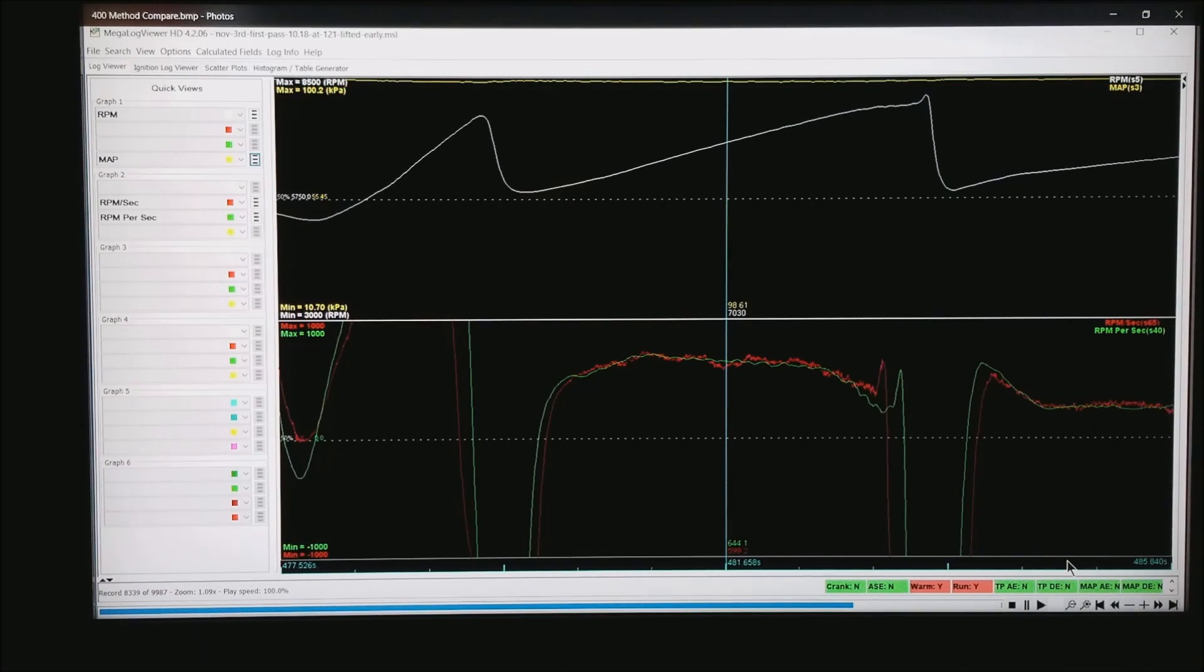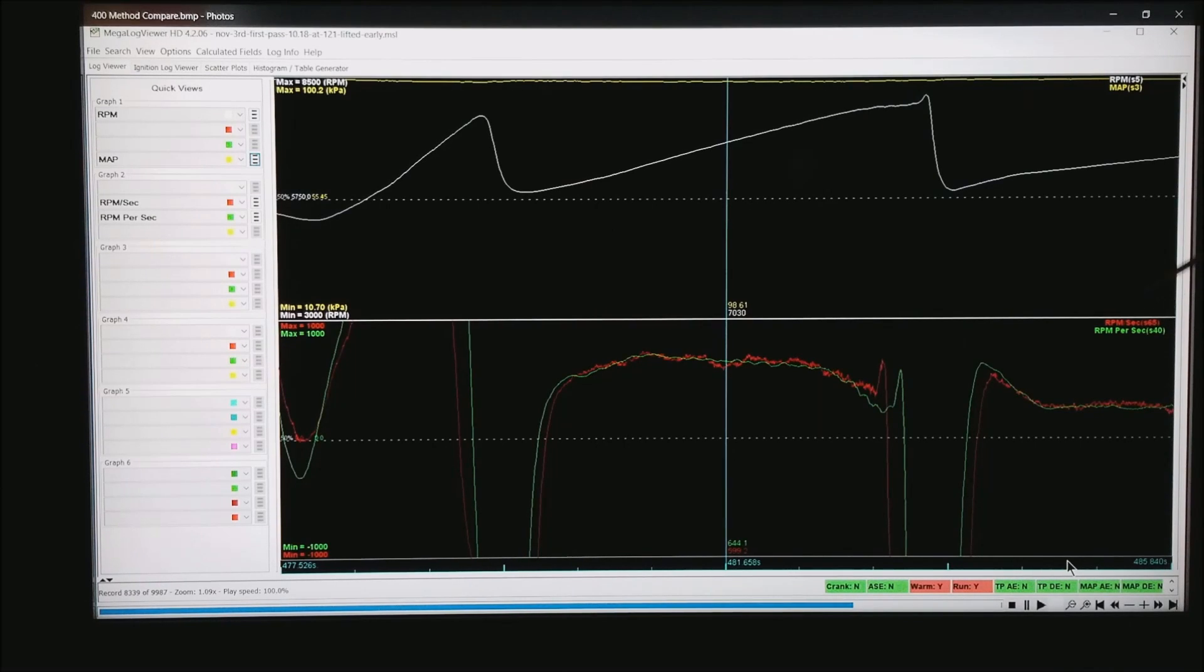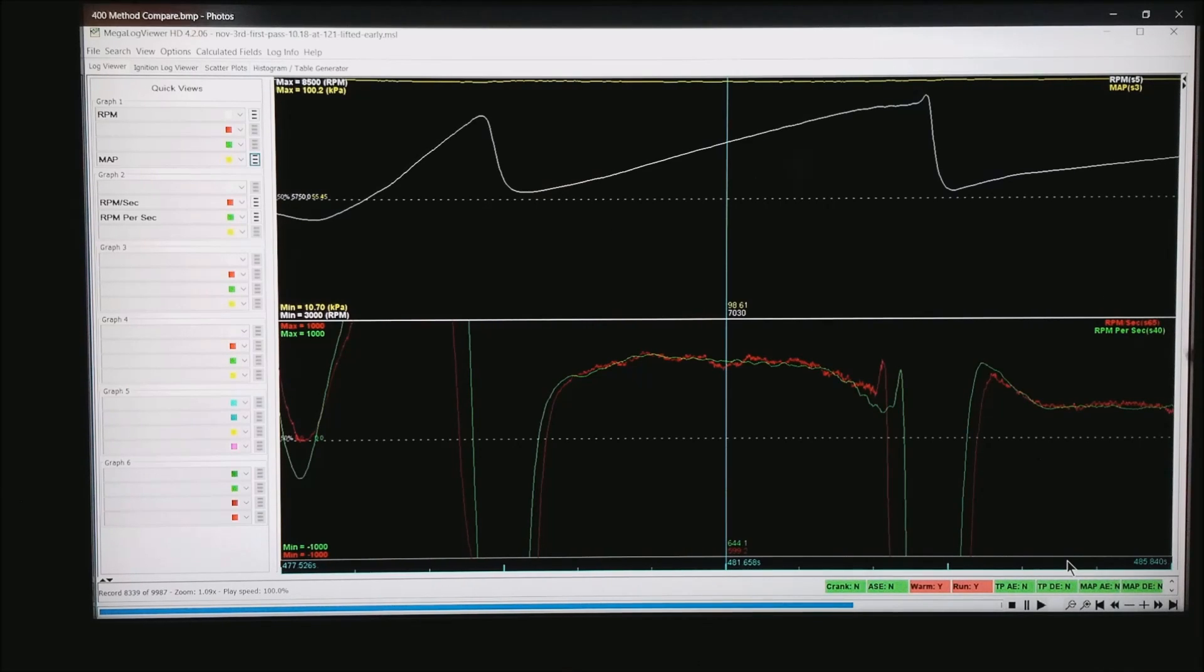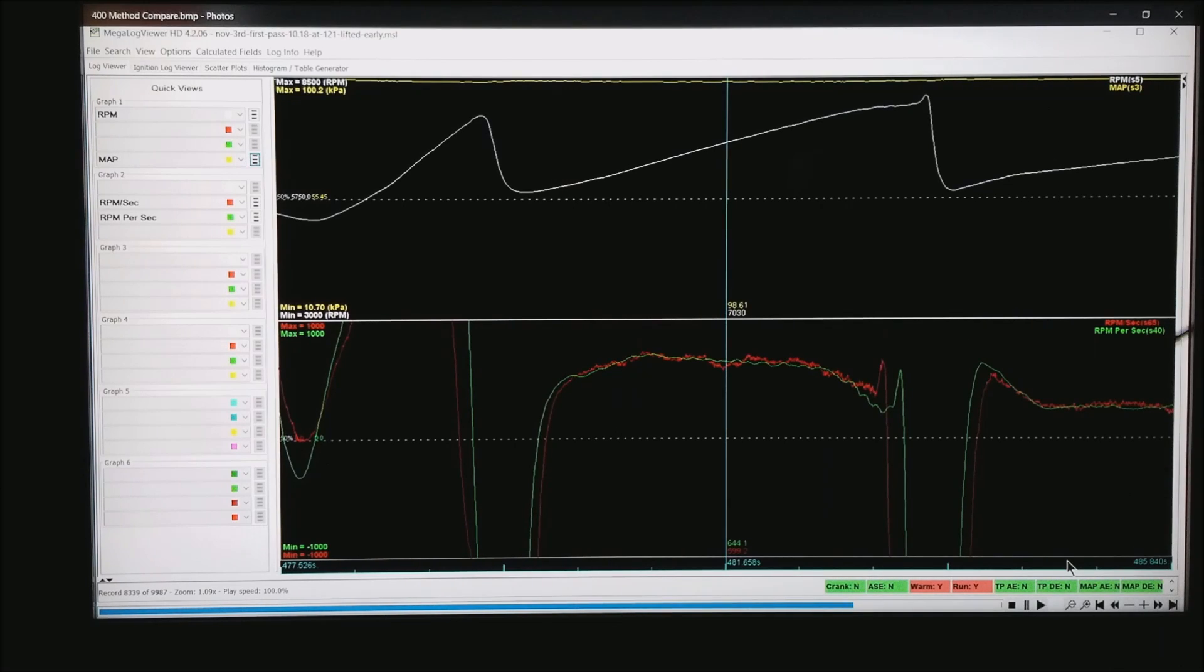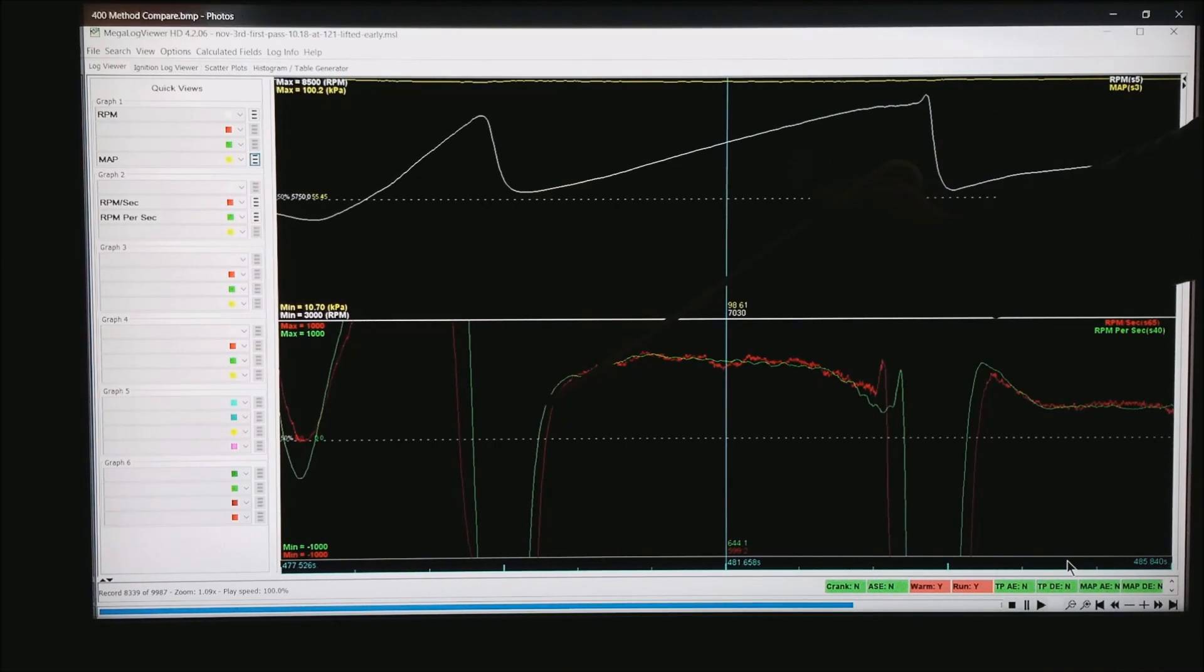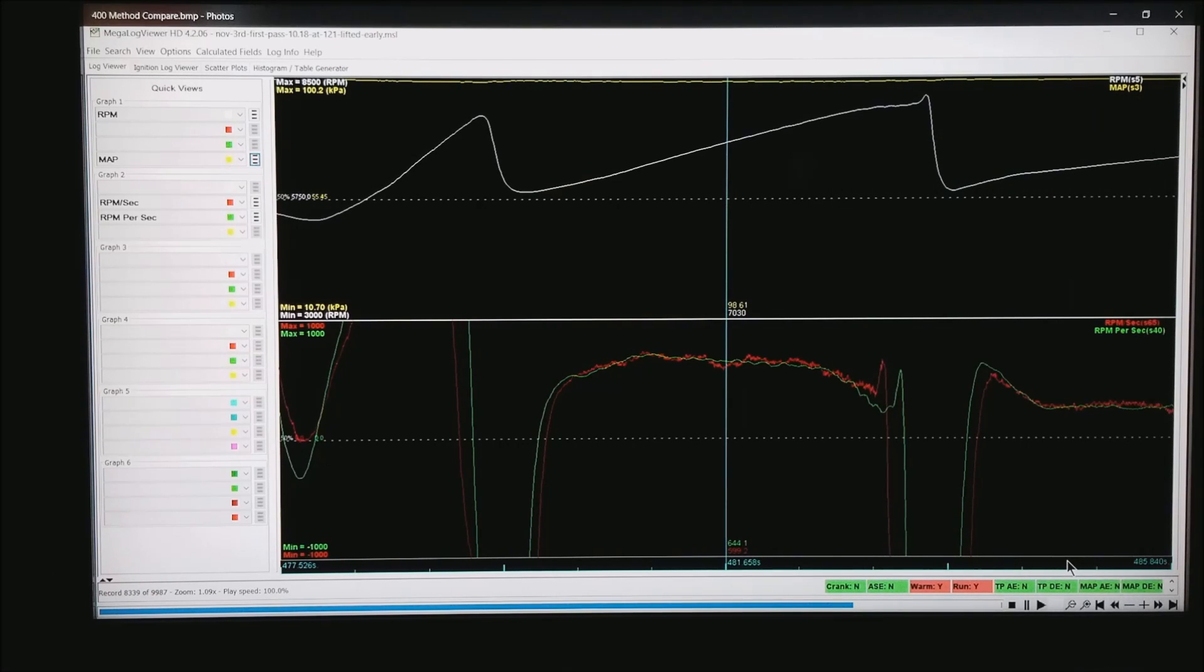Now what I've done is open both the RPM per second, the one that was the predetermined calculated field and the one we created. You can see right here that I'm running a filter of about 65 on the one on the red trace and about 40 on the green trace. But look how you're getting essentially identical data.